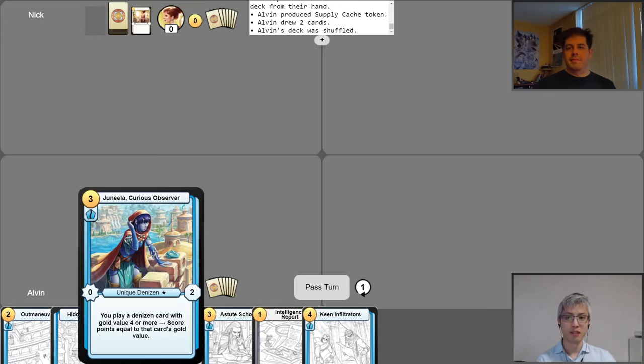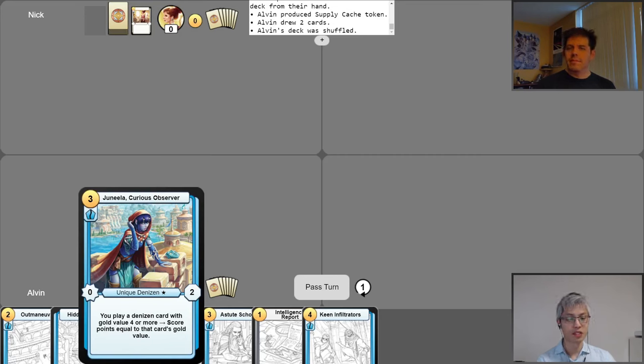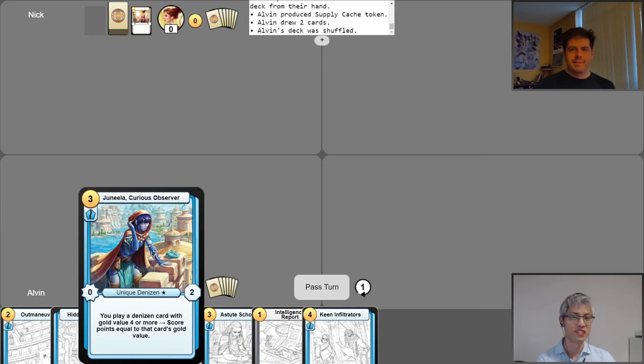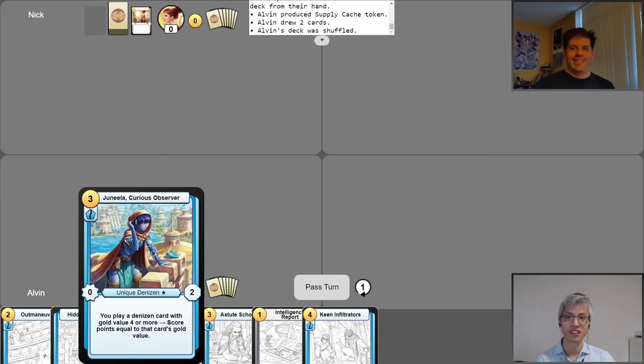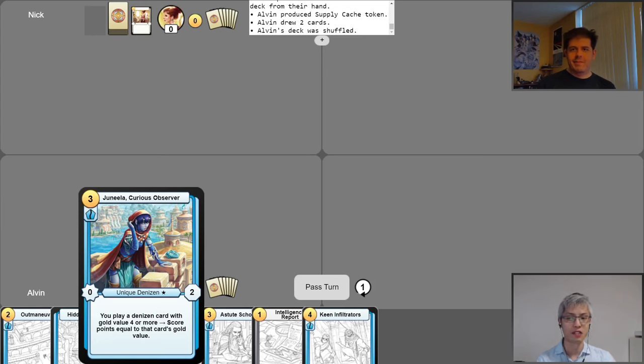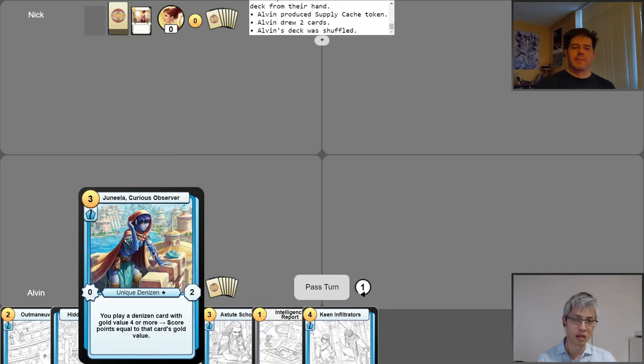And today, I'll be playing Junila, Curious Observer. So last week, Nick played a Junila deck where every aligned card in the deck, besides Junila herself, was aligned to something other than blue. So today, I thought it'd be funny to play a Junila deck where all the aligned cards in the deck are aligned to blue. So this is a pure blue Junila deck. Now, I suspect that limiting Junila to just one alignment type will be quite a hit to her power level, but we'll see how it plays out.